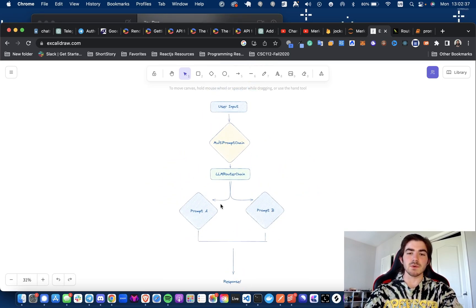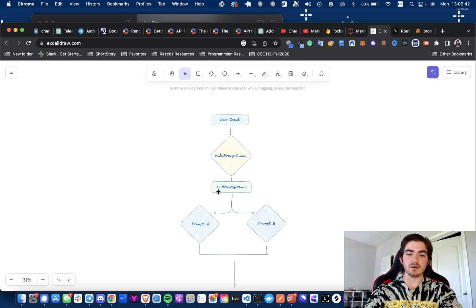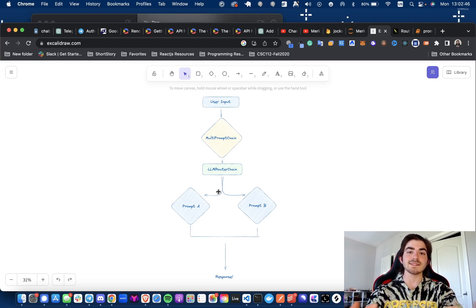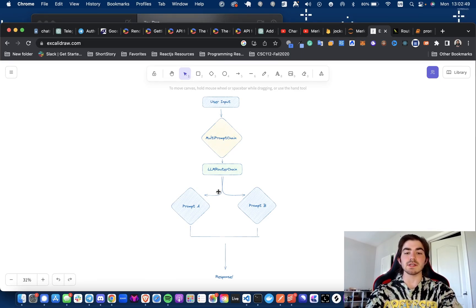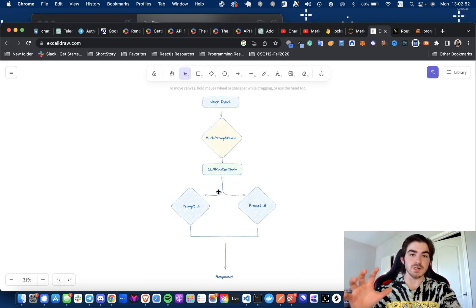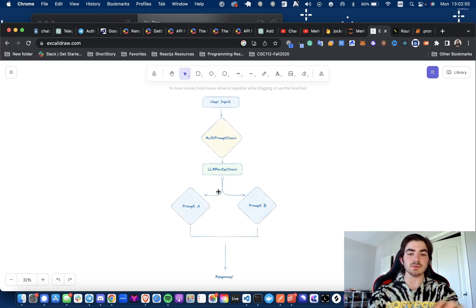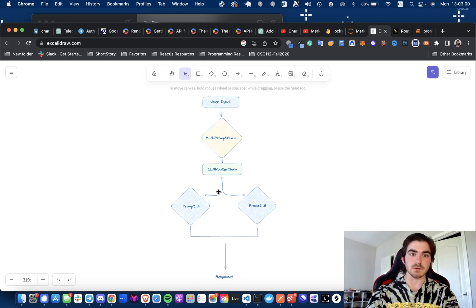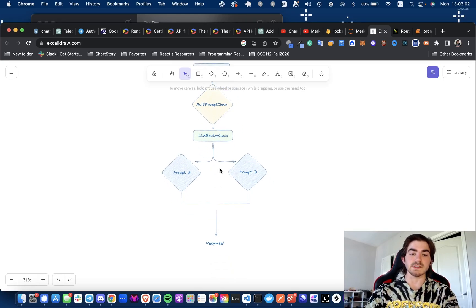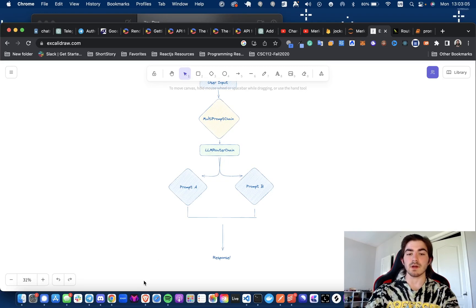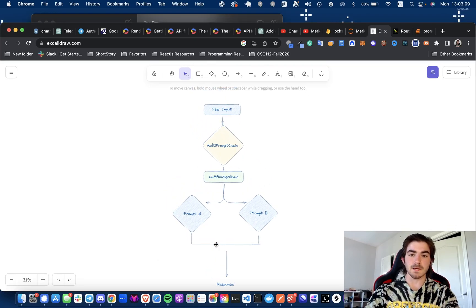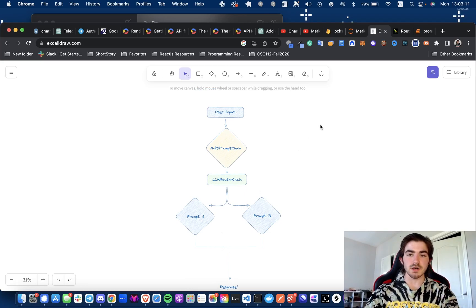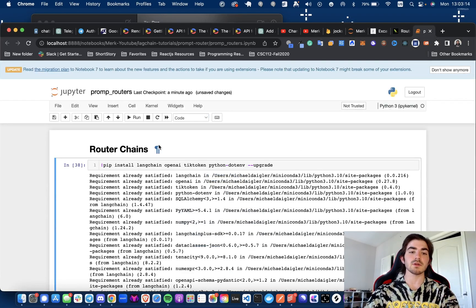So the user is going to input something to the multi-prompt chain. It's going to be passed to our LLM router chain. And this chain has a prompt that is going to tell it, hey, here's a user input. Here's a list of two prompts and what they're good for and their chains. Decide which of these prompts should be used based on the user input. And then route the query to that chain and then let's get the response. So let's say we think this is going to be better with prompt A. We route it to this chain and then we get our response. So that is it in a nutshell.